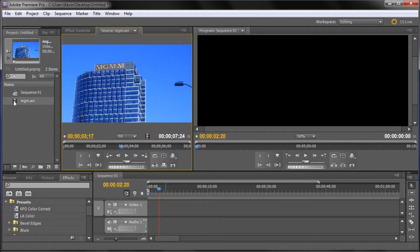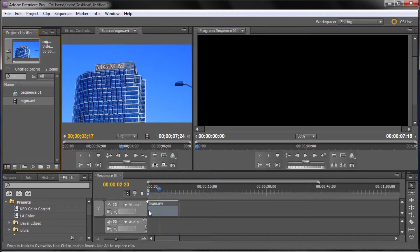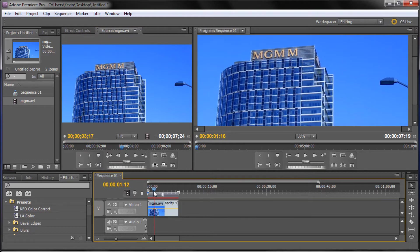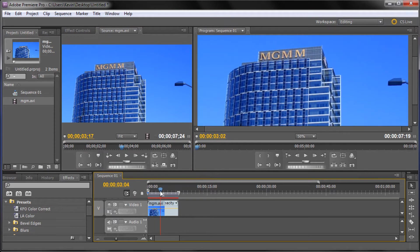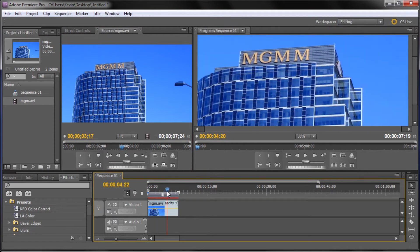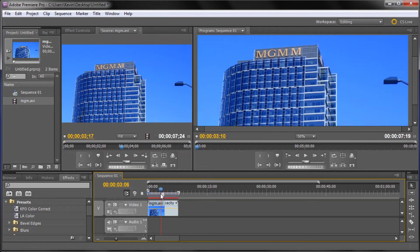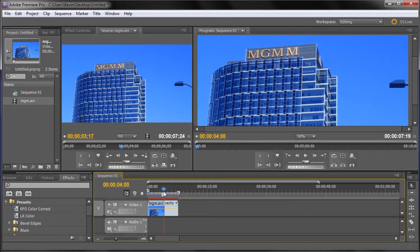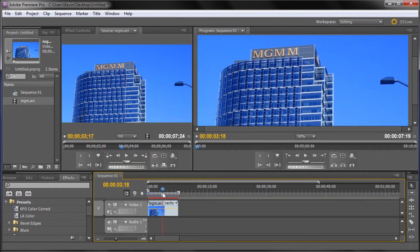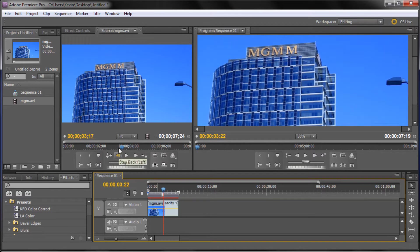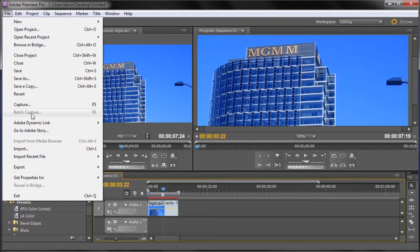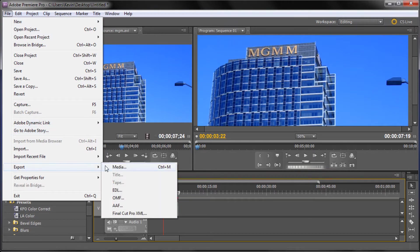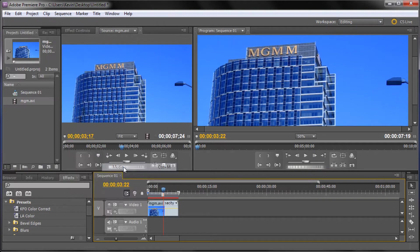So once you have your file in you can just drag it down into your timeline. And once you're done editing and doing visual effects and all kinds of other things to it that you can do in Premiere and you're ready to actually export it, you're going to go up to File then down to Export and then go to Media.